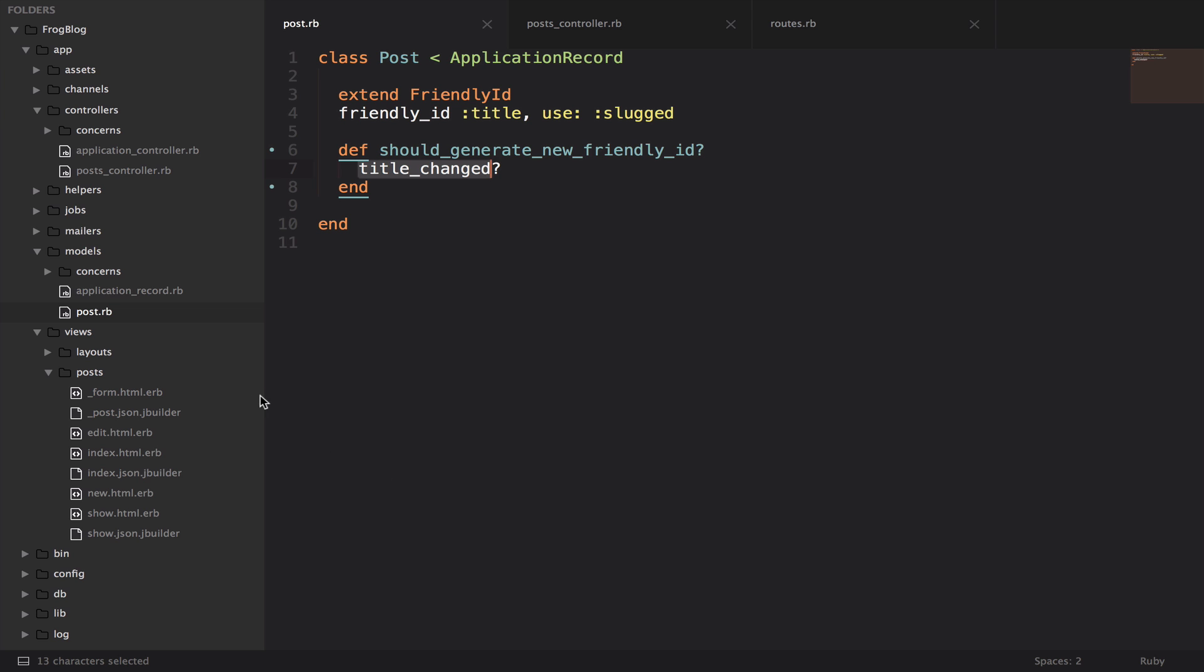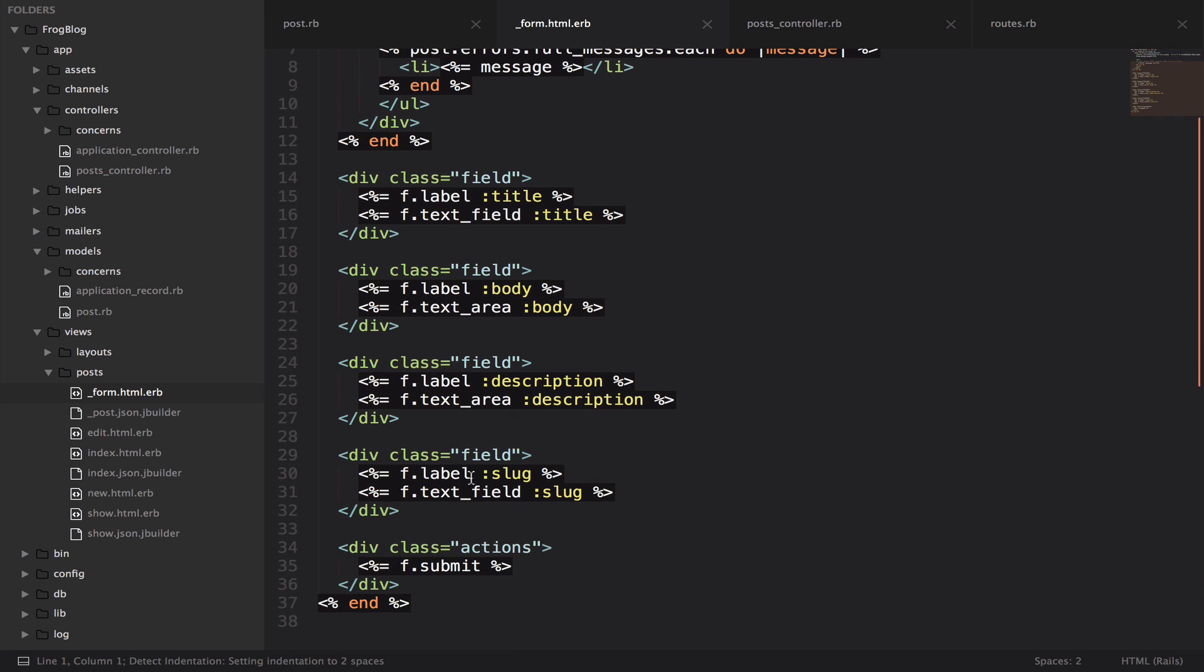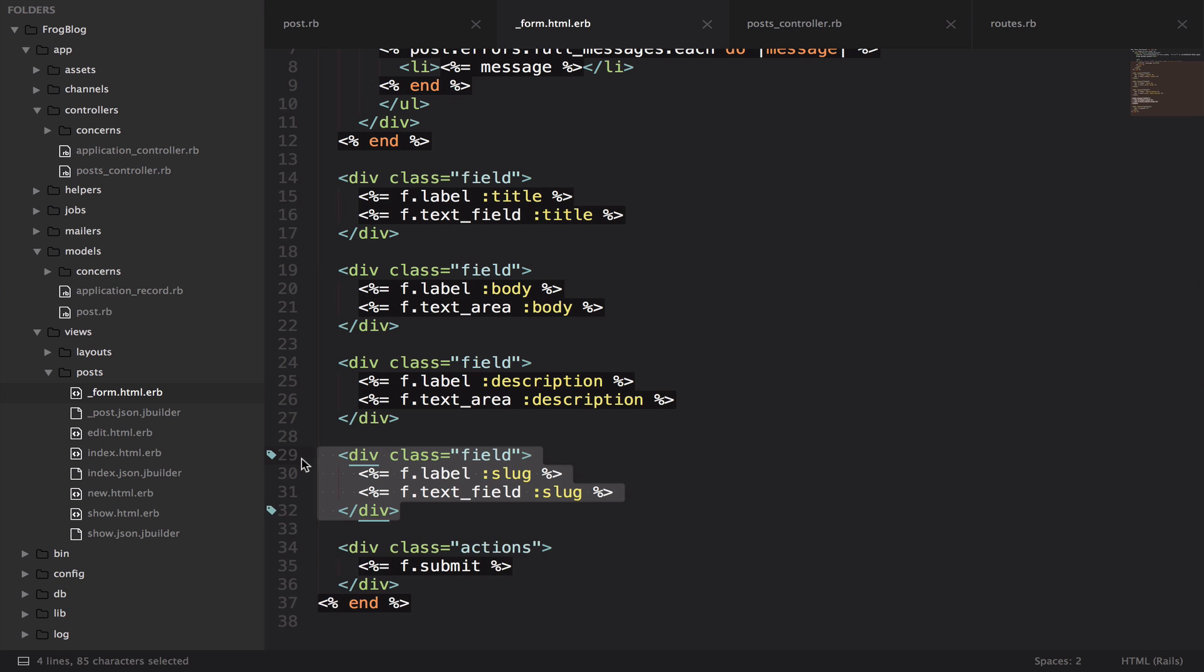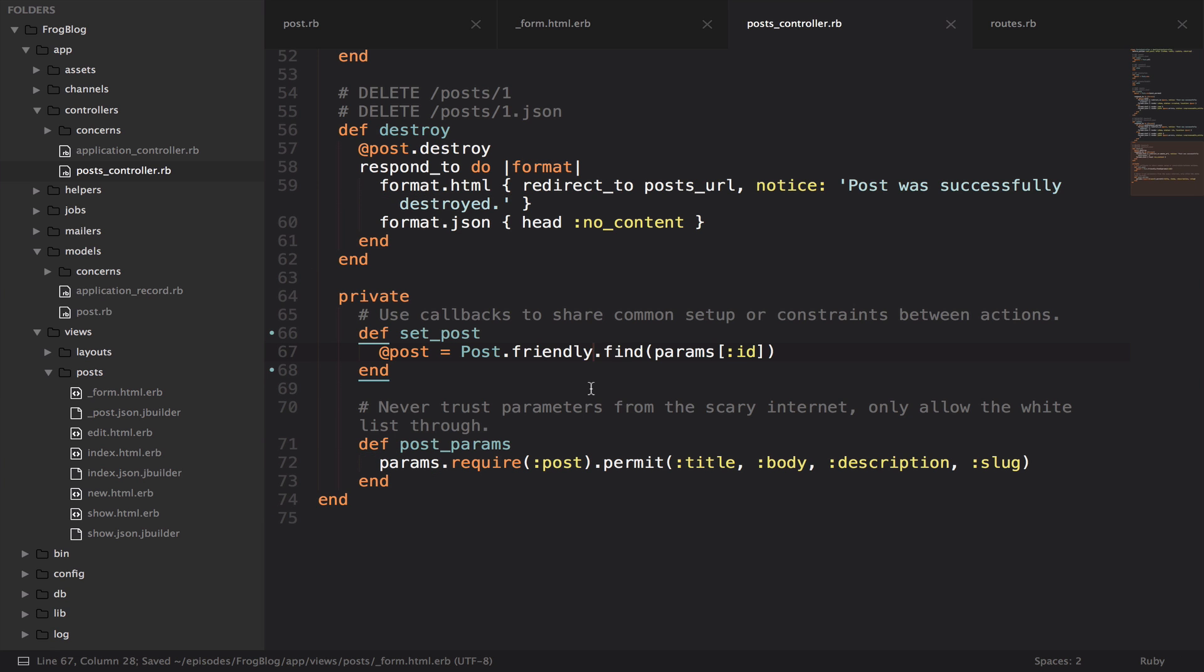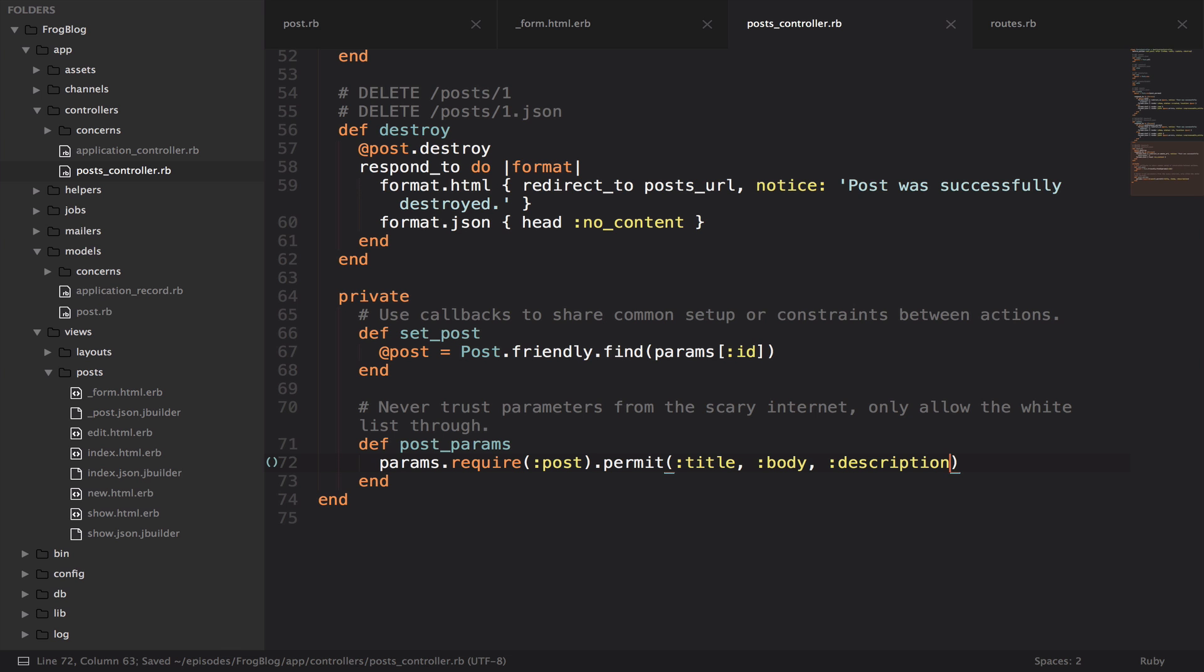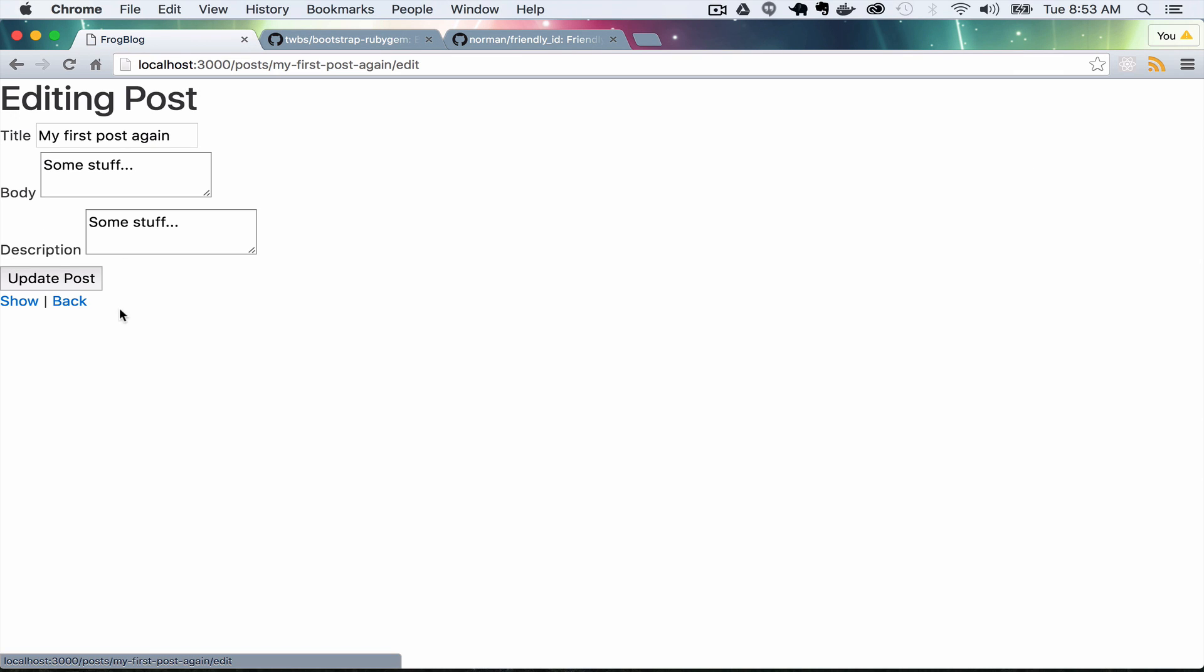There are a few things that we want to clean up in the form. We don't want there to be a field for slug. That's something that's automatically generated. So we're going to take that away, save that. And then in the post controller, we have this post params thing which is a part of Rails strong parameters. We just don't want to let people pass in a slug. So we're going to take that away. And now we shouldn't have that field anymore and we don't.